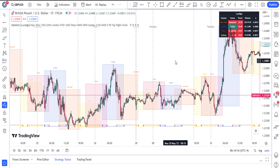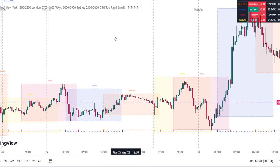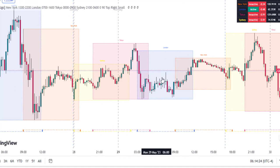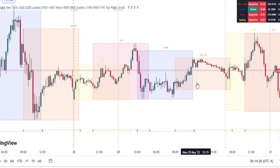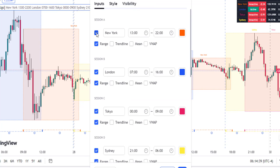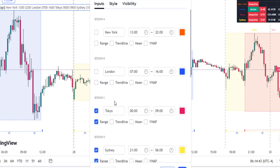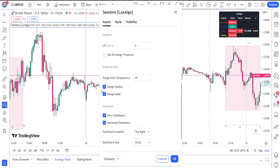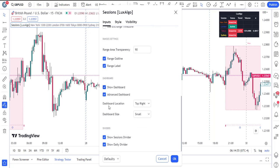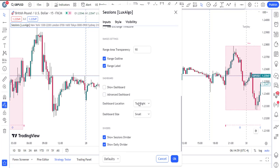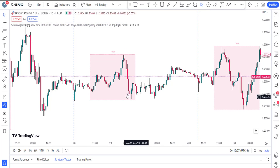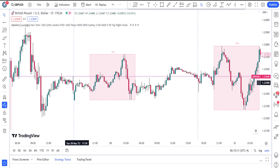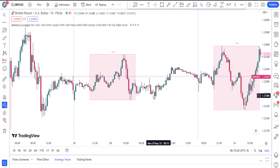Once you click on that indicator, you will see three sessions: the Asian session, the London session, and the New York session. To isolate the Asian session first, go to settings and take out New York, take out its range, take out London, take out its range. Scroll down — leave Tokyo because that's the Asian session, take out Sydney and its range. Scroll down further: you can leave the range outline and range label, but remove Show Dashboard and the Sessions Divider. Click OK. Now you can see only the Asian session highlighted, with the dead hour after 24 hours.